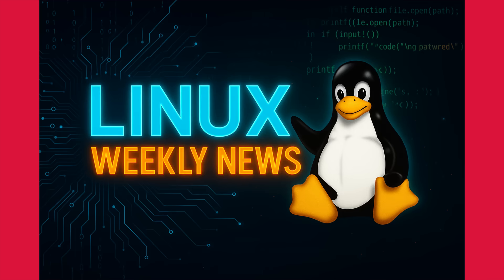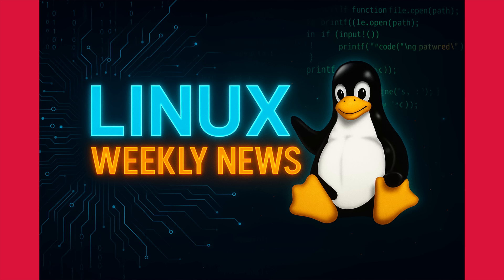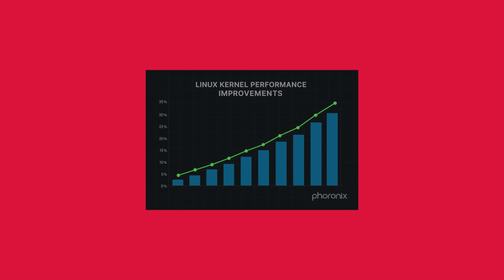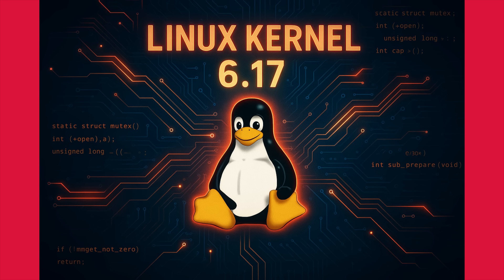Alright, first up, let's talk about the heart of our systems, the Linux kernel. On September 28th, Linus Torvalds officially dropped Linux 6.17, and this is a big one. This kernel is what will be powering upcoming distros like Ubuntu 25.10 and Fedora 43, so it gives us a great preview of what's to come.